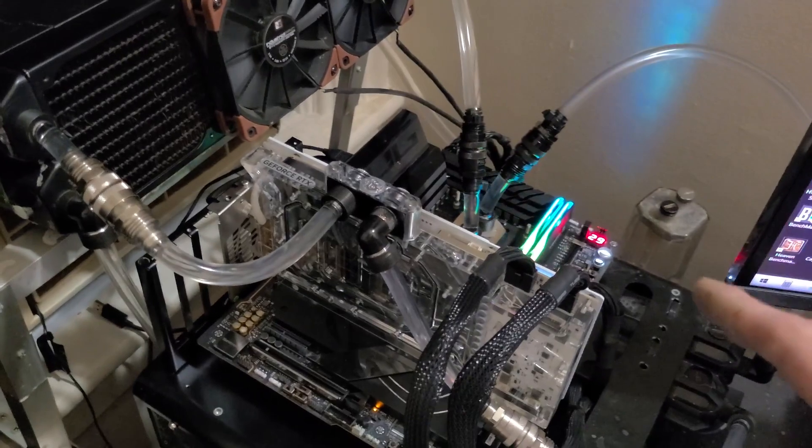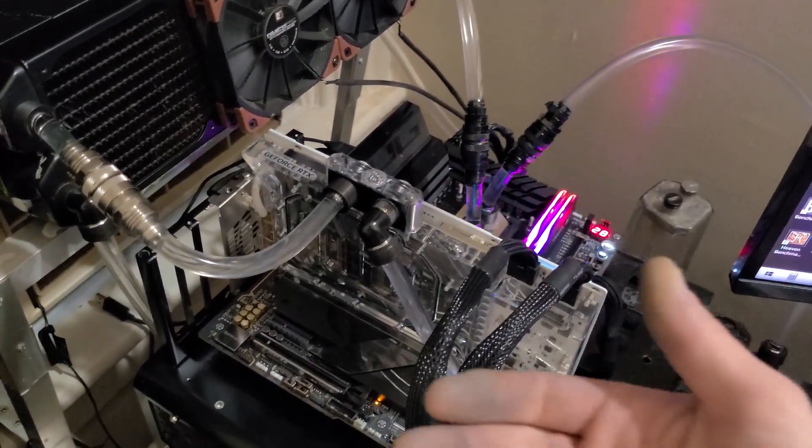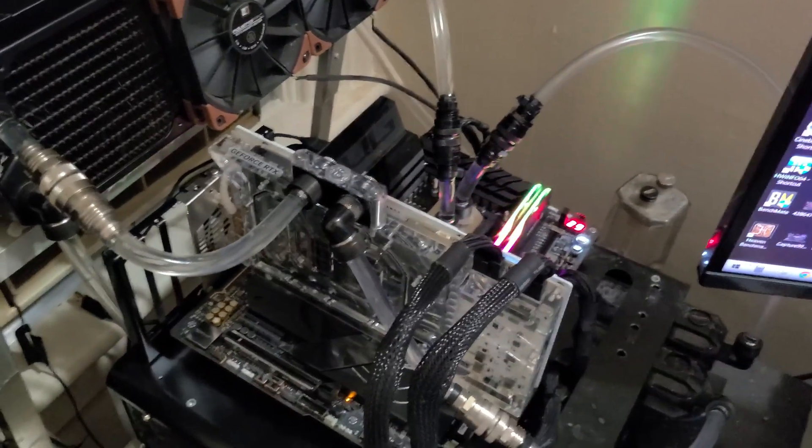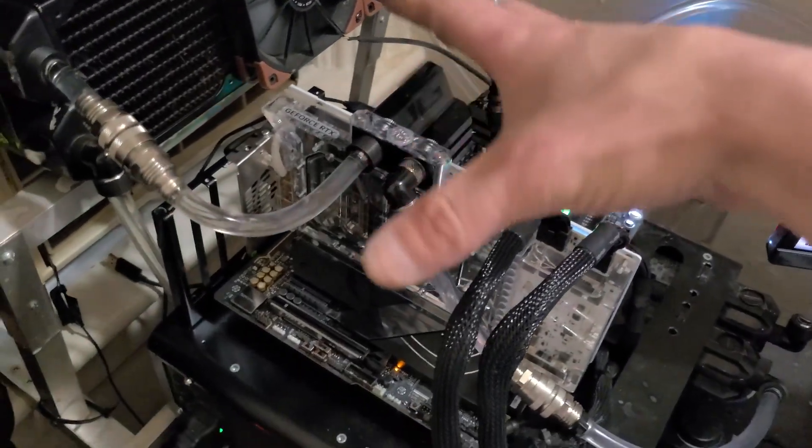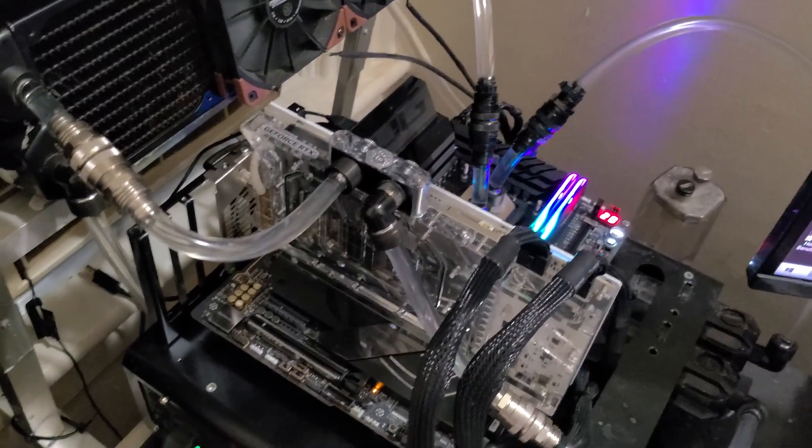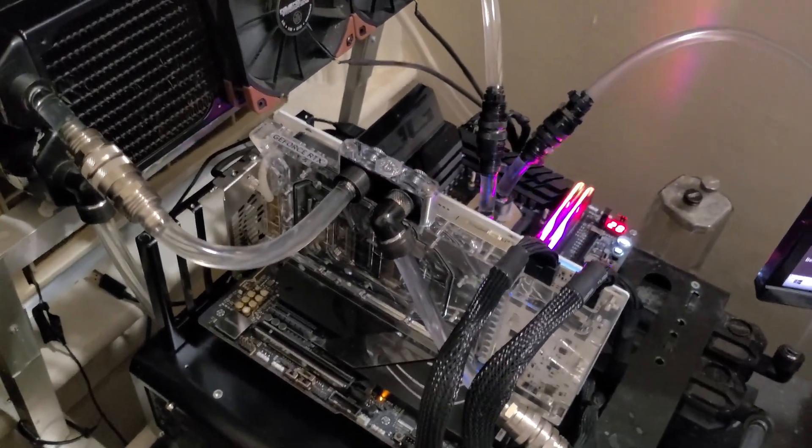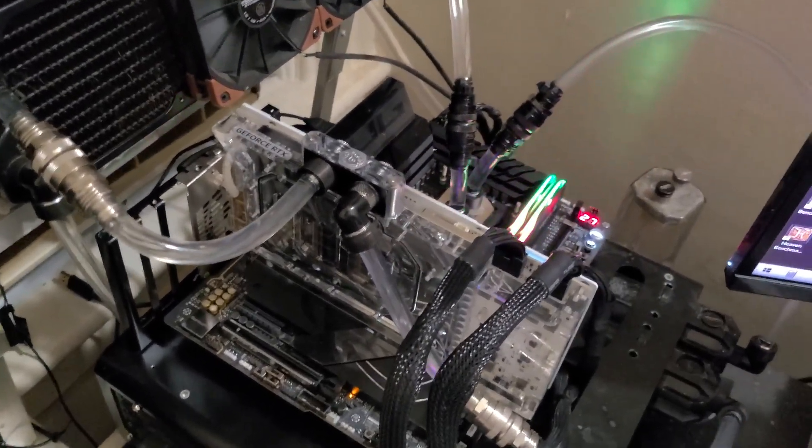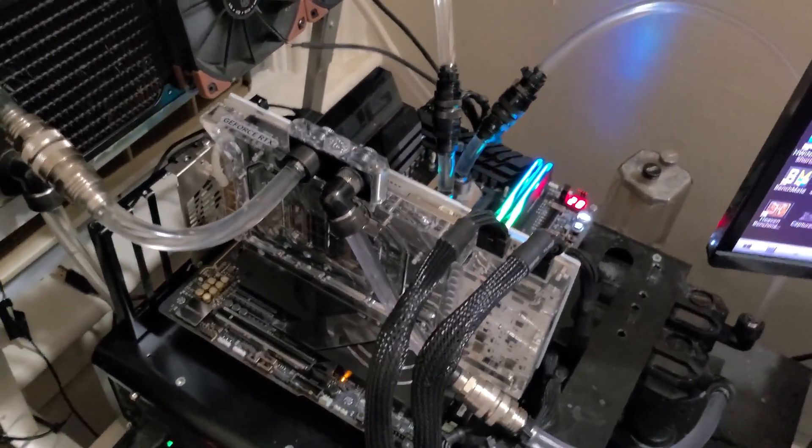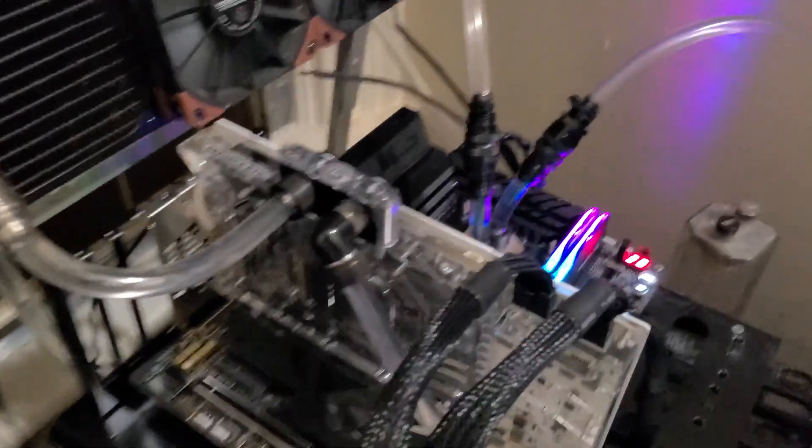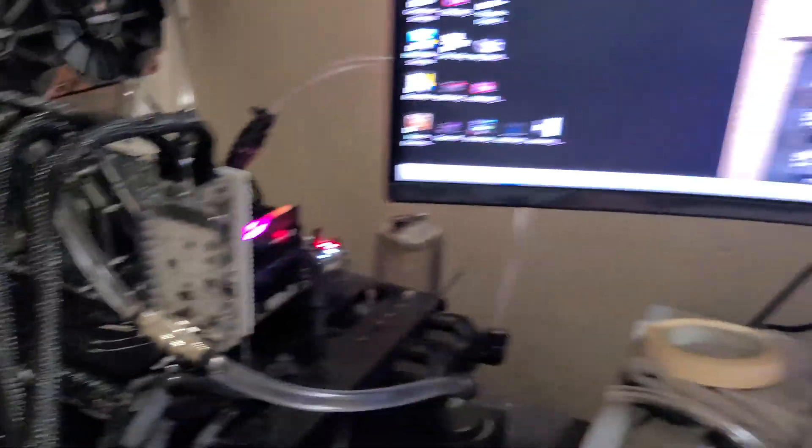You have to do a volt mod to them so you can raise the voltage so the card will actually take off. And you also need the 1000 watt XOC BIOS for it to take off.